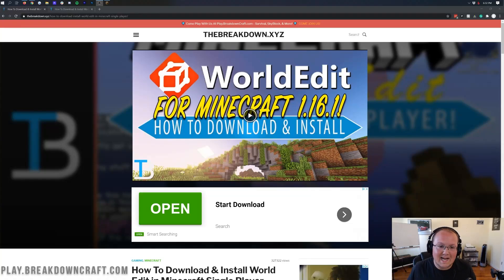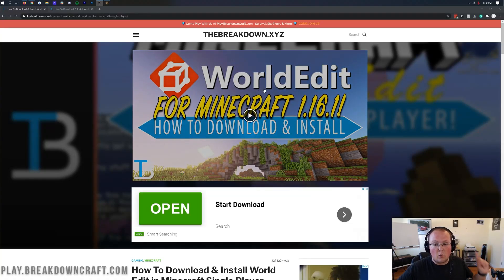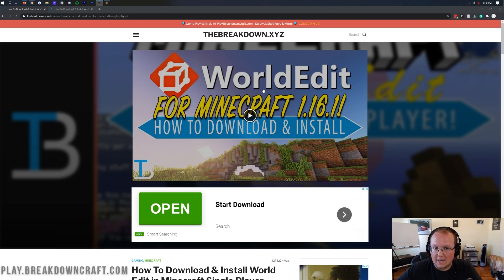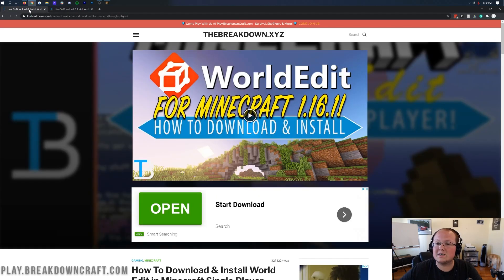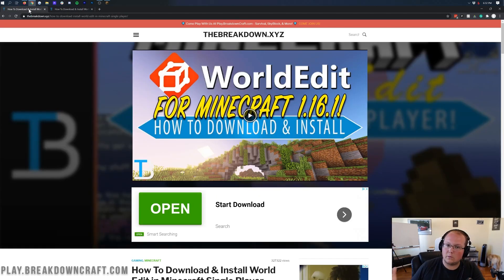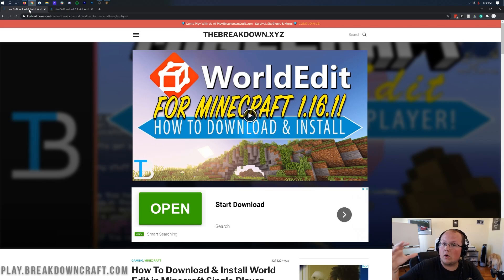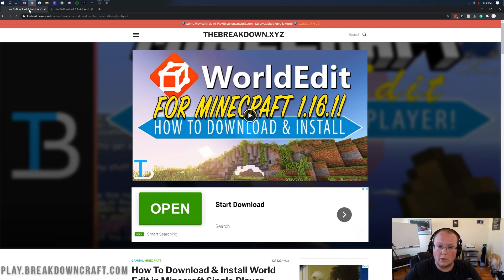Hello everyone and welcome back to The Breakdown. Today I'm going to be teaching you how to use schematics in WorldEdit. We're going to be using the WorldEdit mod, not the WorldEdit plugin. However, this works the exact same way for both the plugin and the mod. I'm going to be showing you how to find schematics on your local WorldEdit Forge and on WorldEdit on a Minecraft server.